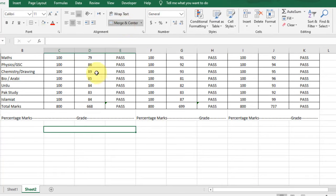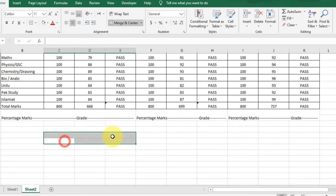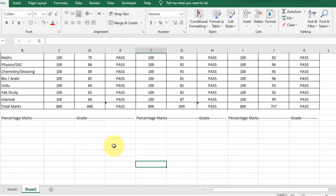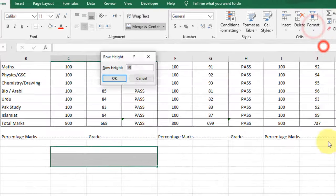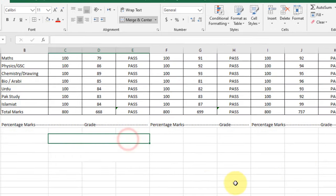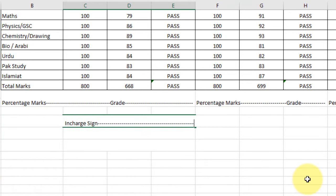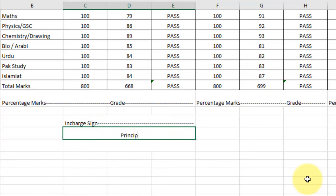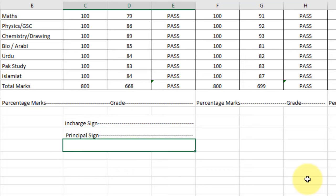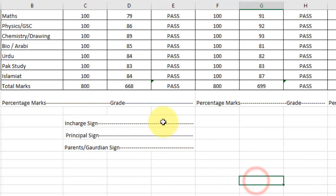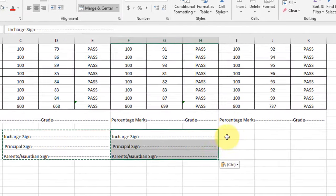Now select these columns, merge and center for the first row, second row, and third row. Select these three rows and change the row height. Go to Format, select Row Height, and type 22. Now type 'Signature of In-Charge', then press the hyphen symbol multiple times from the keyboard. Type 'Principal Sign'. In the third row, type 'Parents or Guardian'.